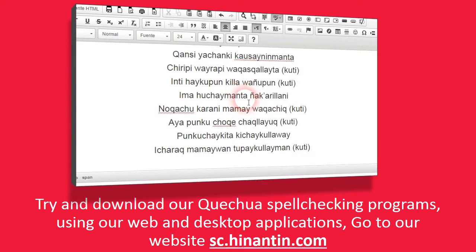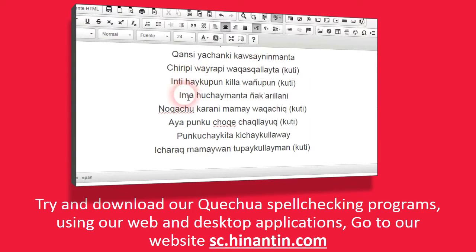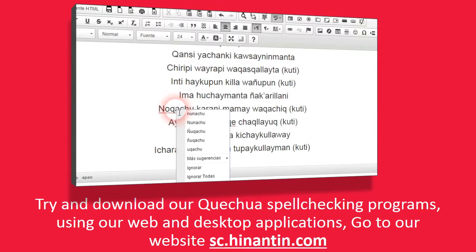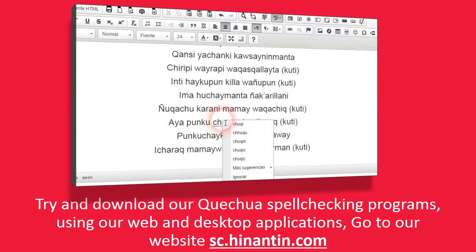Try and download our Quechua spell-checking programs using our web and desktop applications. Go to our website sc.hinantin.com. Thank you.